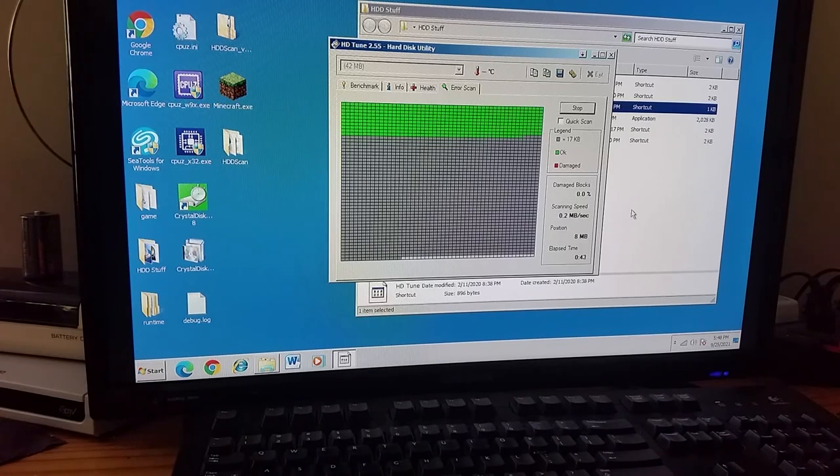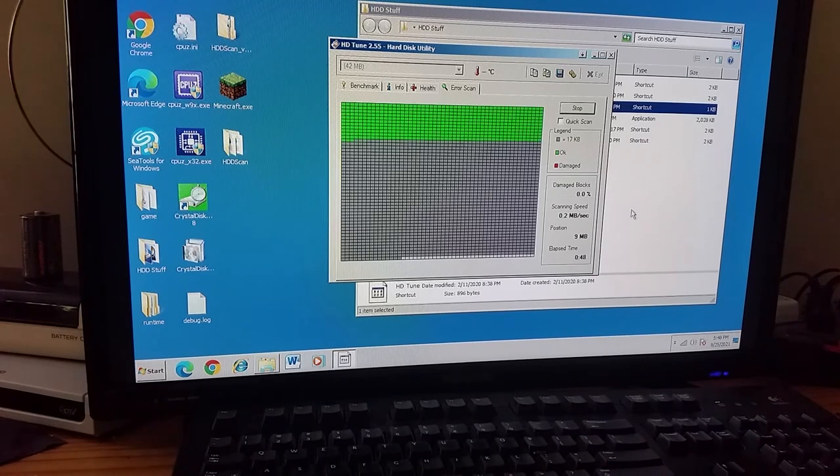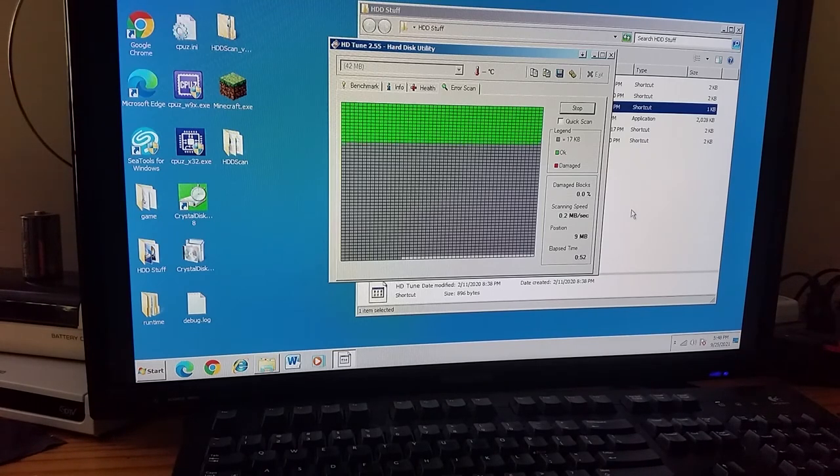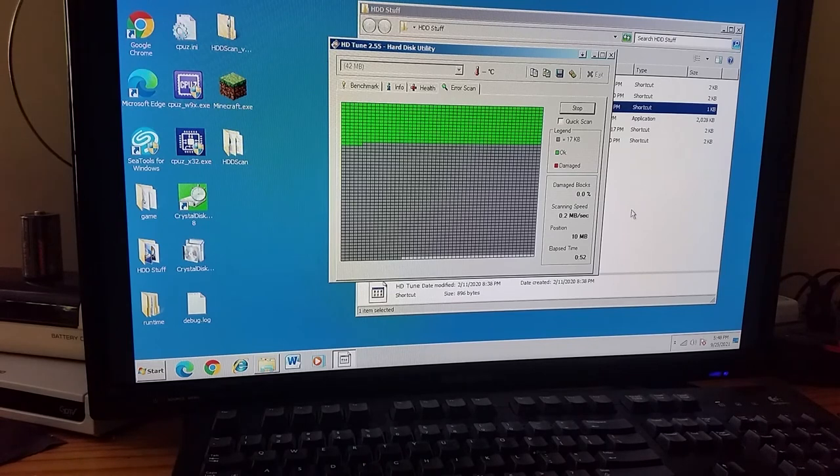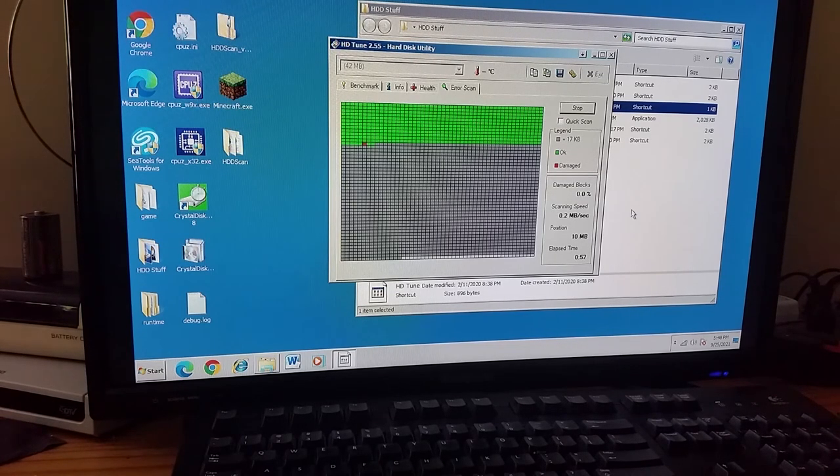Any time now. What, did that sector randomly magically disappear? It's not showing up. Oh, there it is. There's the bad sector. Right at the 10 megabyte mark.